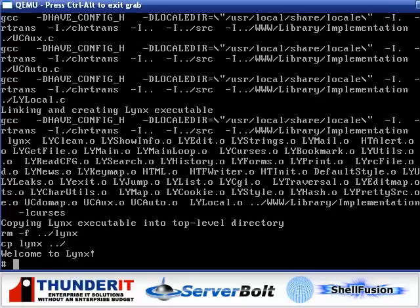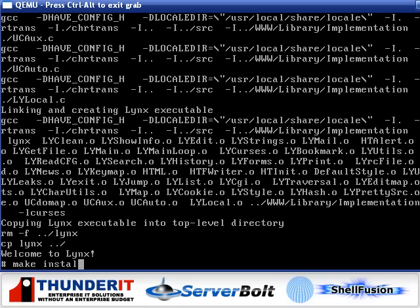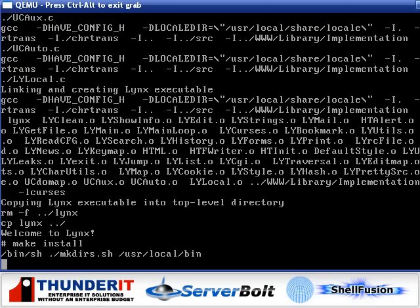Okay, and we're back, and Lynx has been compiled, and now we can install it! Make install!